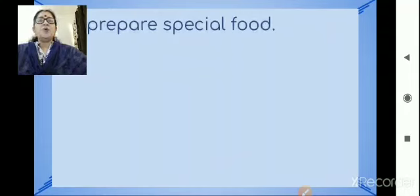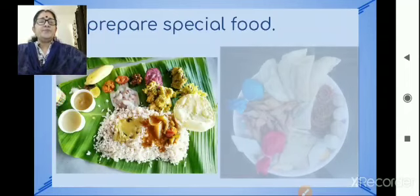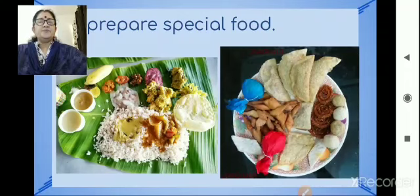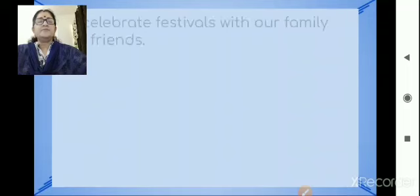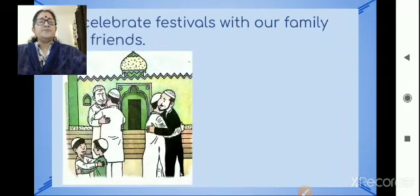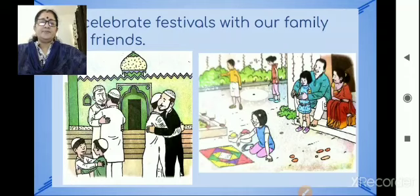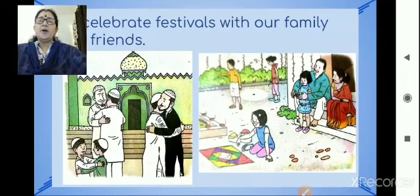Special food is cooked at home. People distribute sweets and other dishes to one another. We celebrate festivals with our family and friends. In our country, we celebrate mainly two types of festivals: national days and religious festivals. In this chapter, we are going to learn about this in detail.